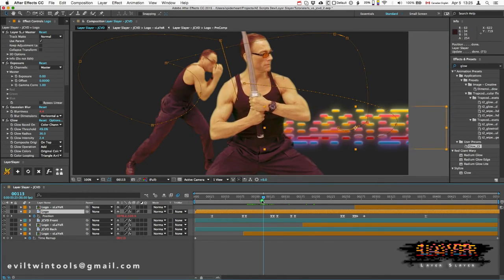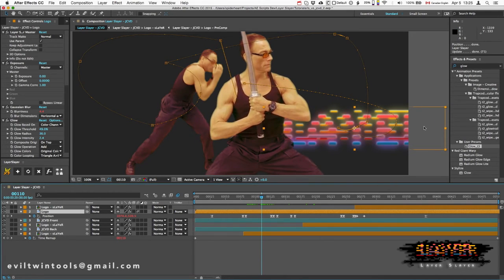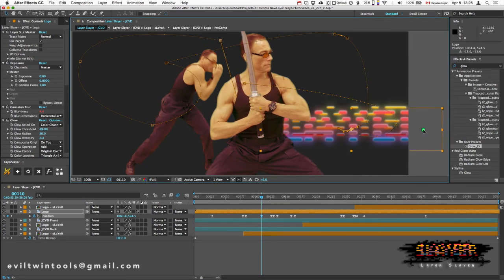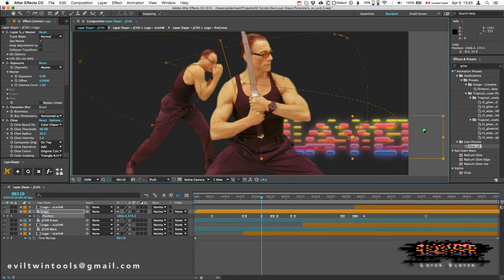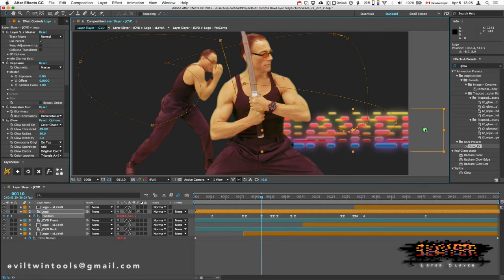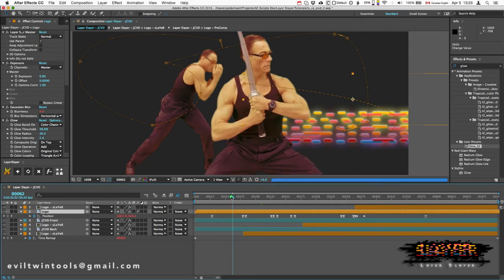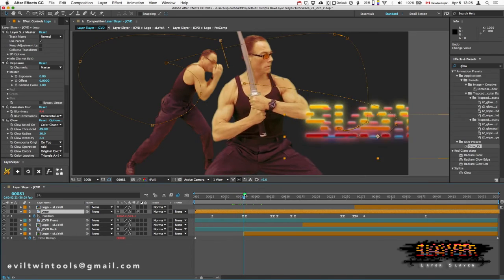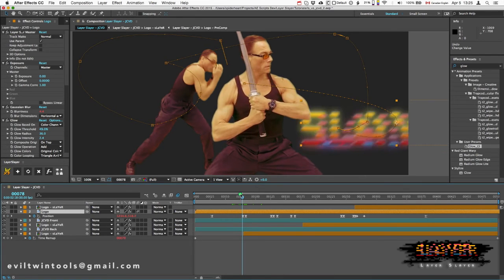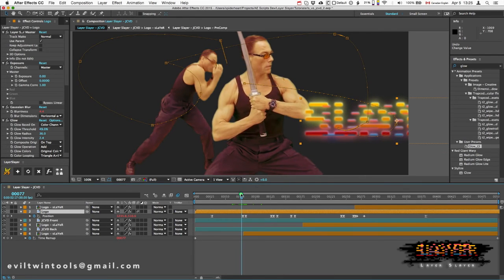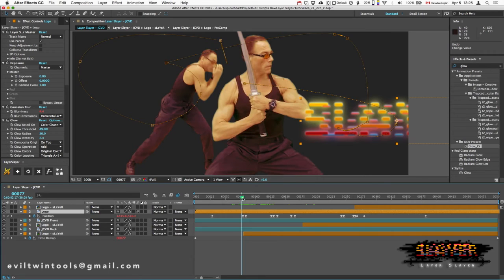No matter where I go, I can edit my motion path and I'll see the result right away. So going back to this part, I want to make sure that the logo clears his arm before it goes behind him.